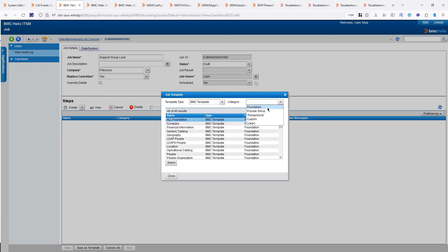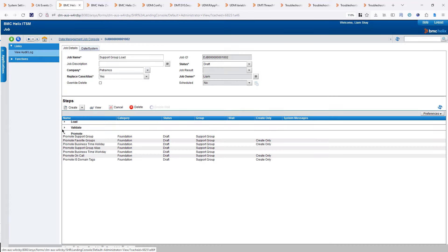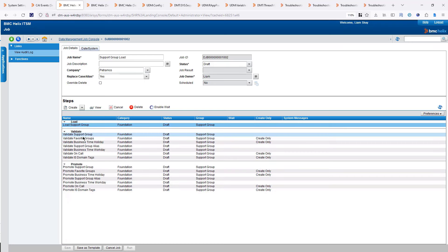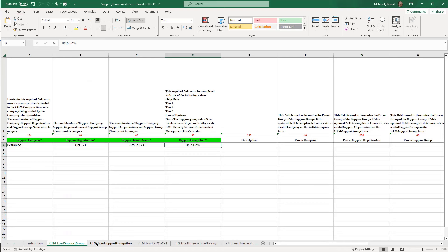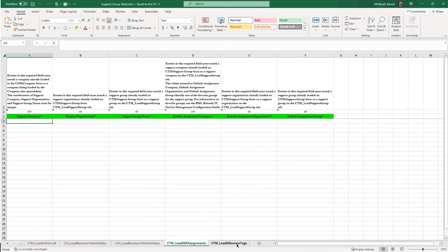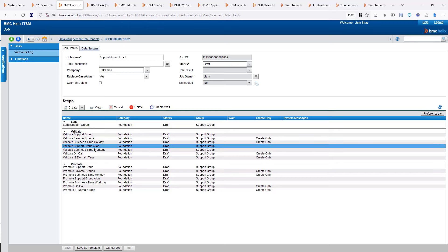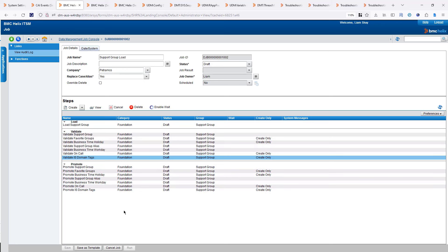In this case, I'm going to category Foundation — same options: process setup, transactional, custom, but I'm using Foundation. Under Foundation, I sort by name and select Support Group. When I select my support group, I can see all the steps being added from the template: one load step and all the different validation steps. Our spreadsheet has seven tabs, so we have seven validation steps and seven promote steps.